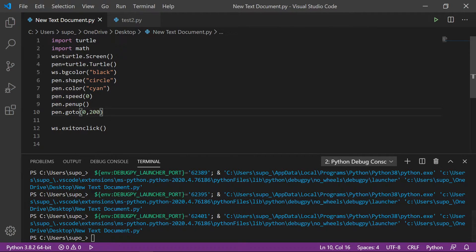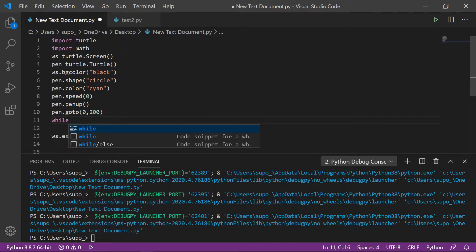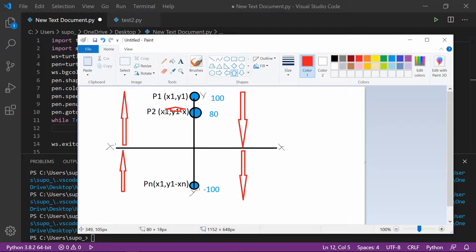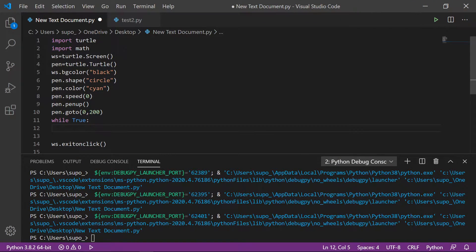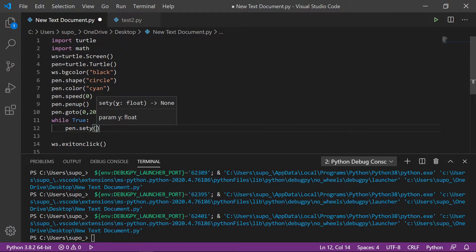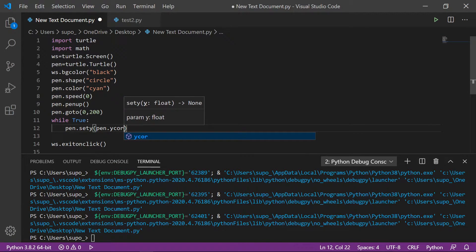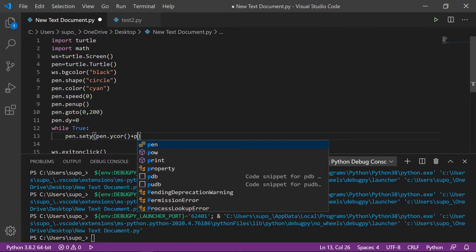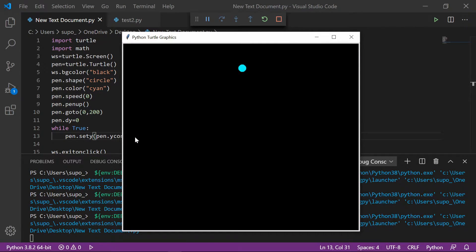For that, let's code using a while True loop. We need to decrease the y-coordinate, so we use pen dot sety which will set our y-coordinate. We set pen dot dy equals zero and then add dy here — pen dot dy. Let's run the code.